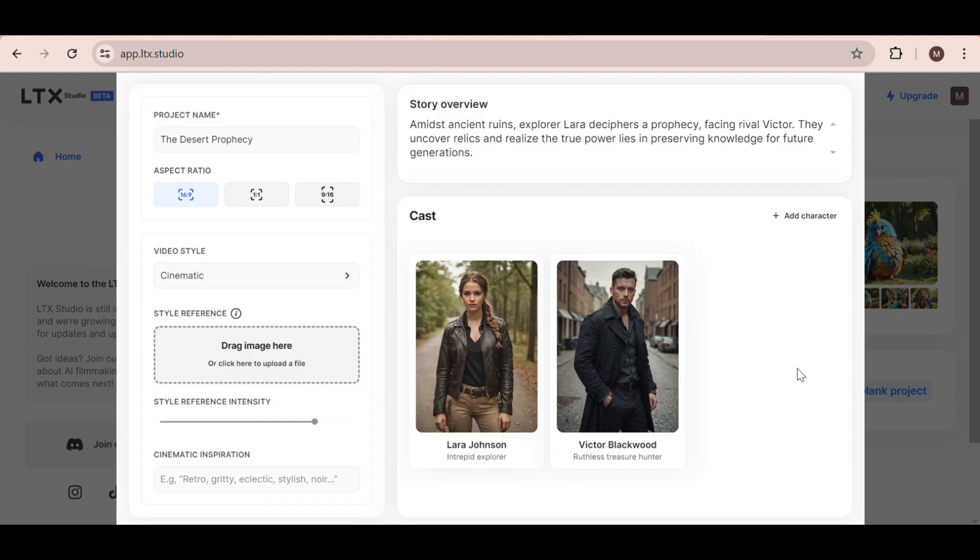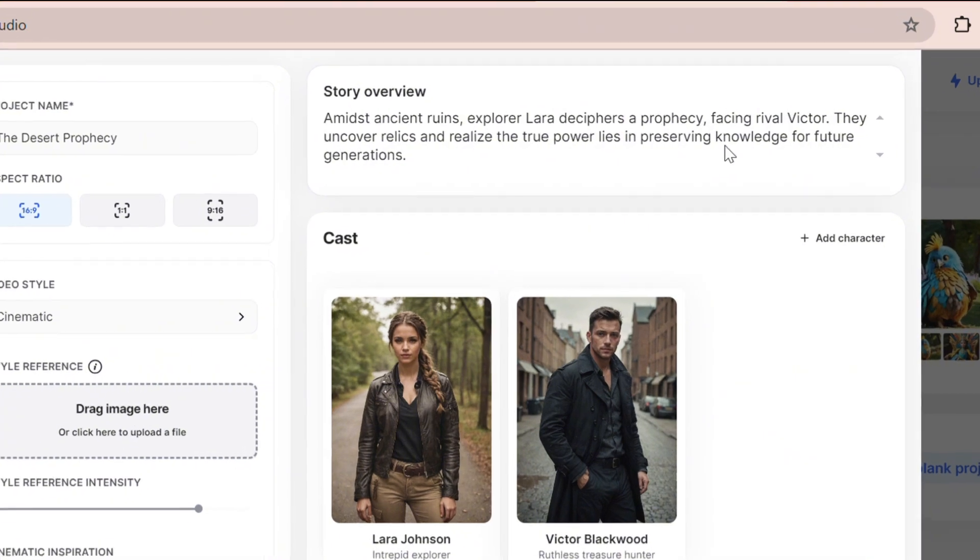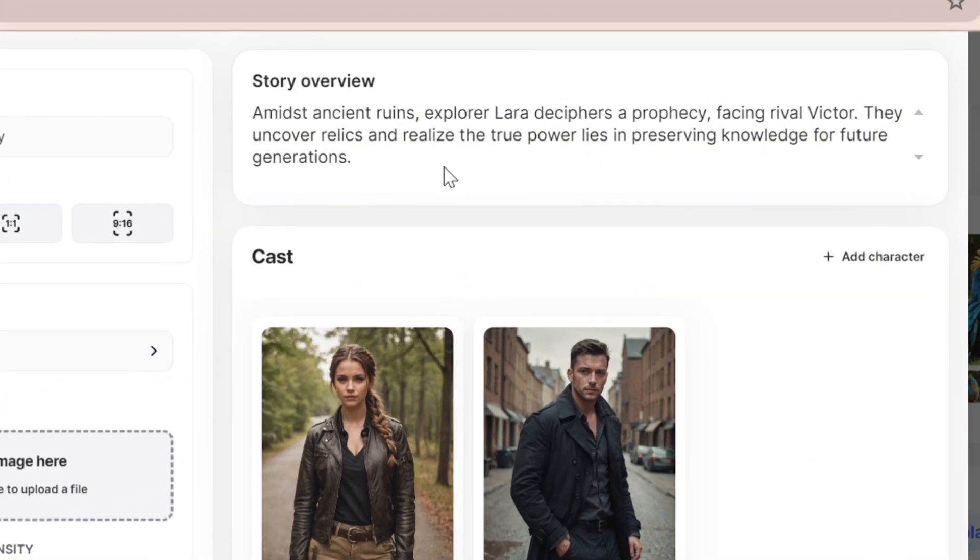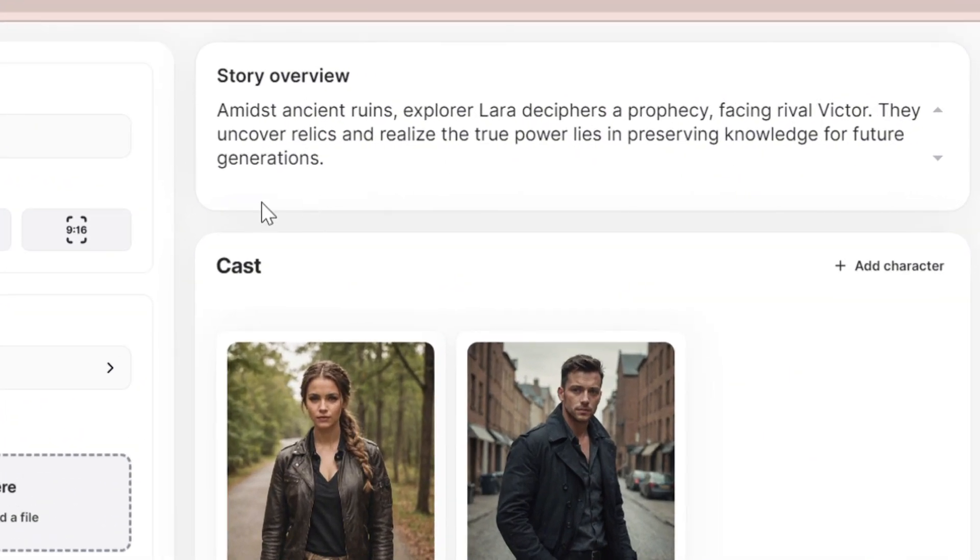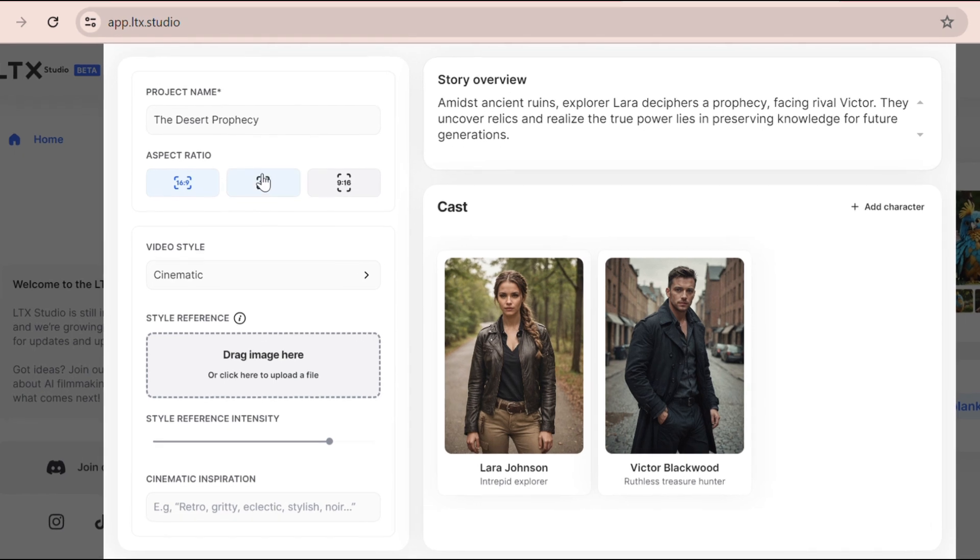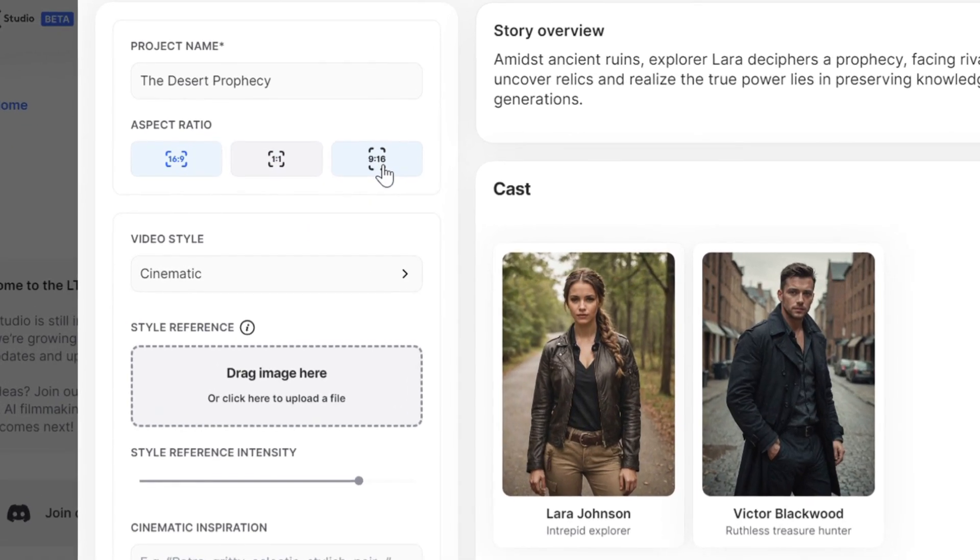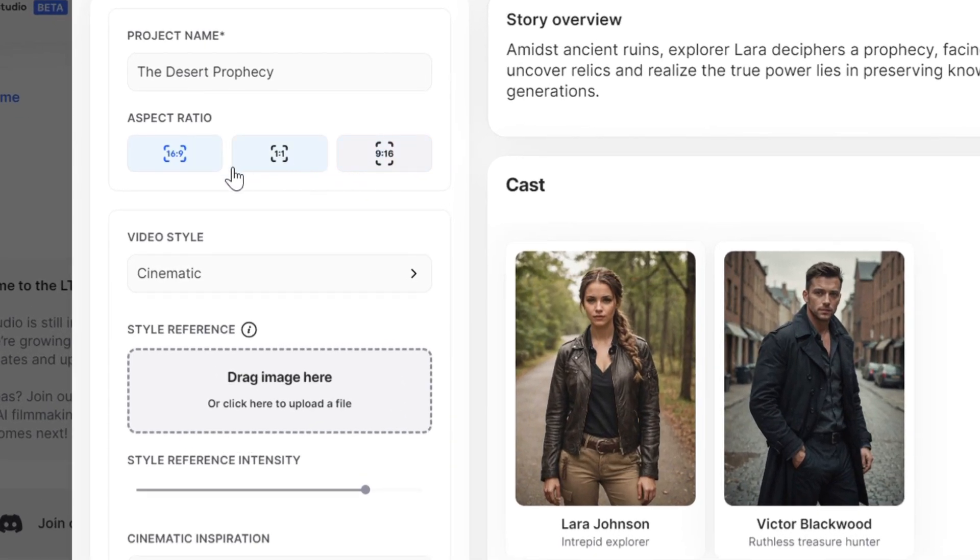Okay, once you get to this page, you can start customizing your video. At the top, we have the story overview, and then at the side, you can change the name of your video. You can select the aspect ratio that's most appropriate for you. I'm going to leave it at 16x9 as we are creating a movie-style trailer.